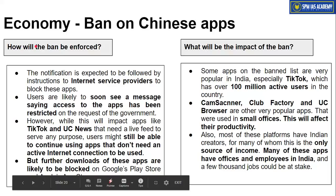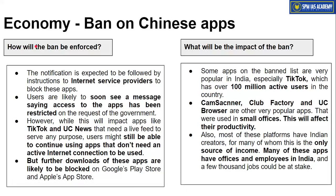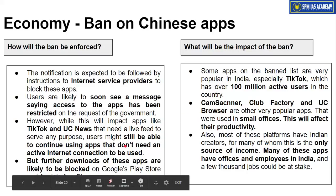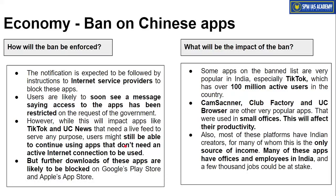The ban is implemented through internet service providers (ISPs): the government notified all ISPs that if anyone tries to use these banned apps, they must show a message that 'this app has been restricted.' For internet-dependent apps like TikTok and UC News, users will get this restriction message immediately upon opening them. However, some apps like CamScanner that don't require internet can still be used for now, but no further upgrades will be possible, and if connected to the internet, they will also be restricted.